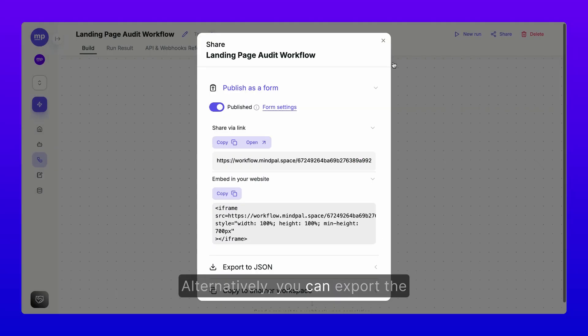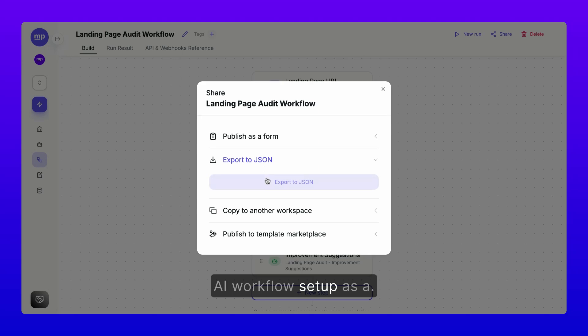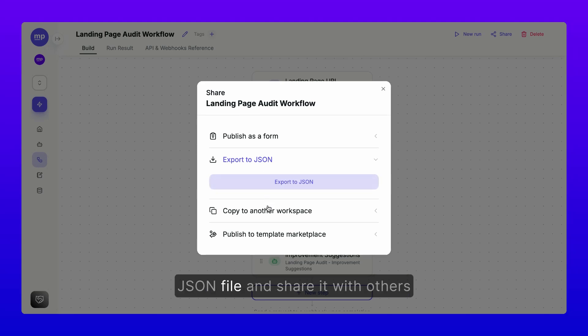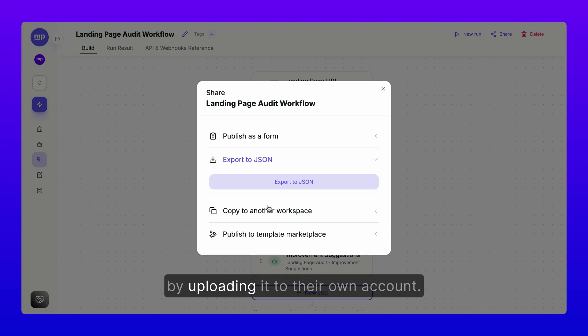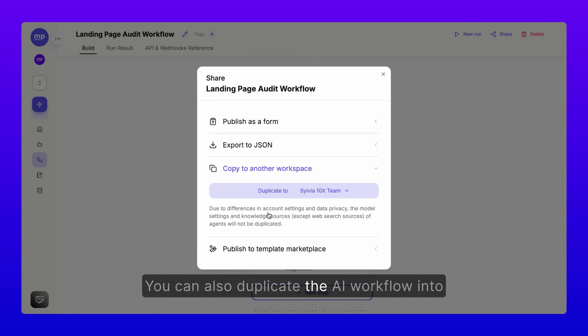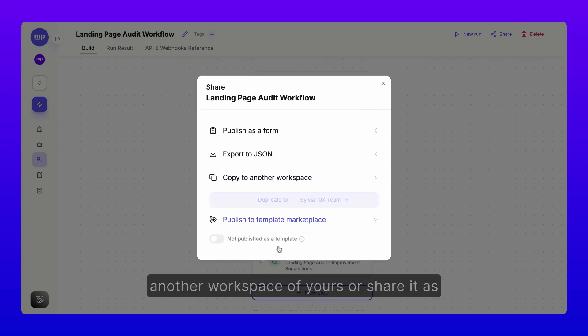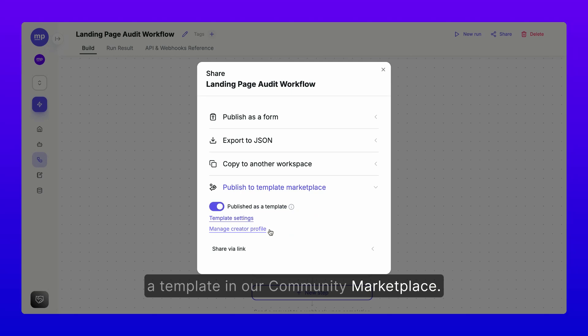Alternatively, you can export the AI workflow setup as a JSON file and share it with others so they can recreate the workflow by uploading it to their own account. You can also duplicate the AI workflow into another workspace of yours, or share it as a template in our community marketplace.